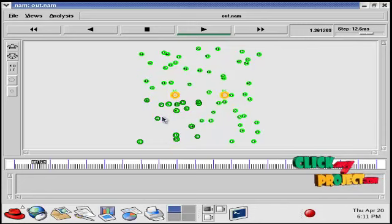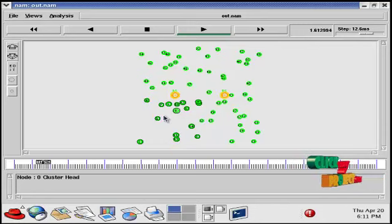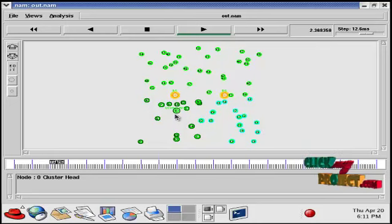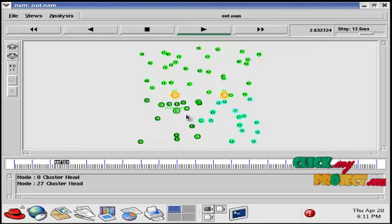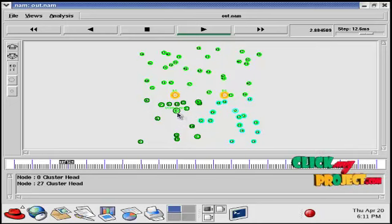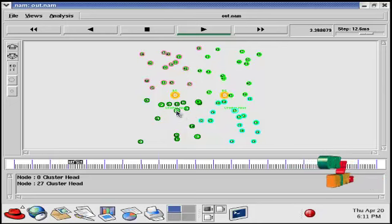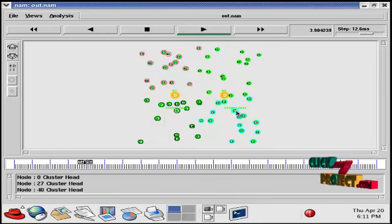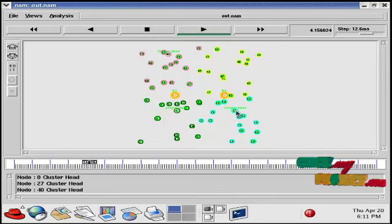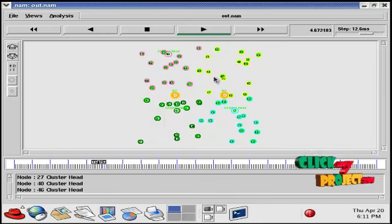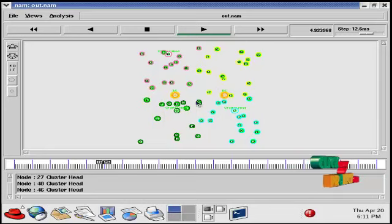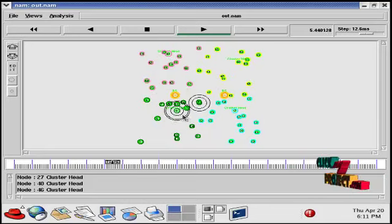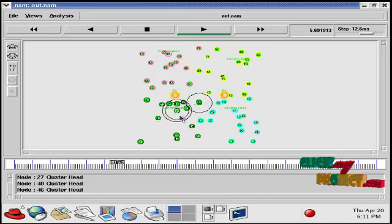Now the clusters are created in the network. For each cluster, a cluster head is also selected. In this area, four clusters are created.